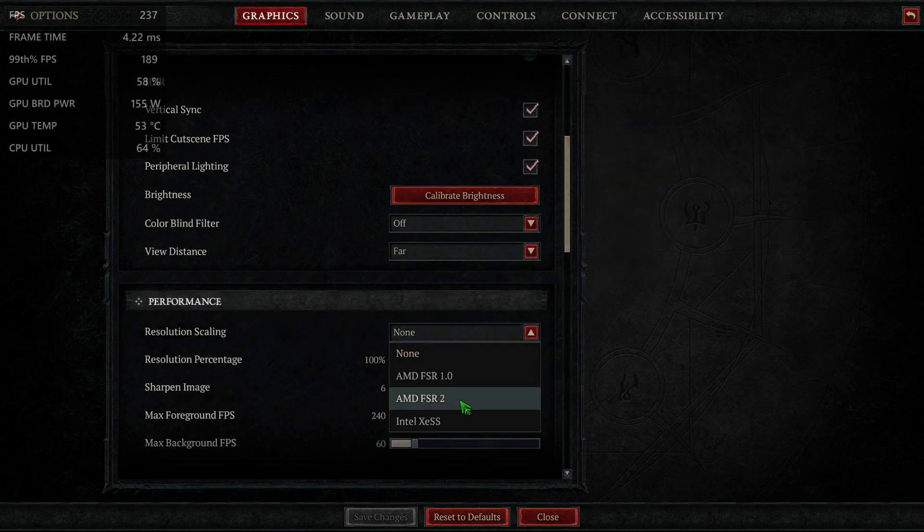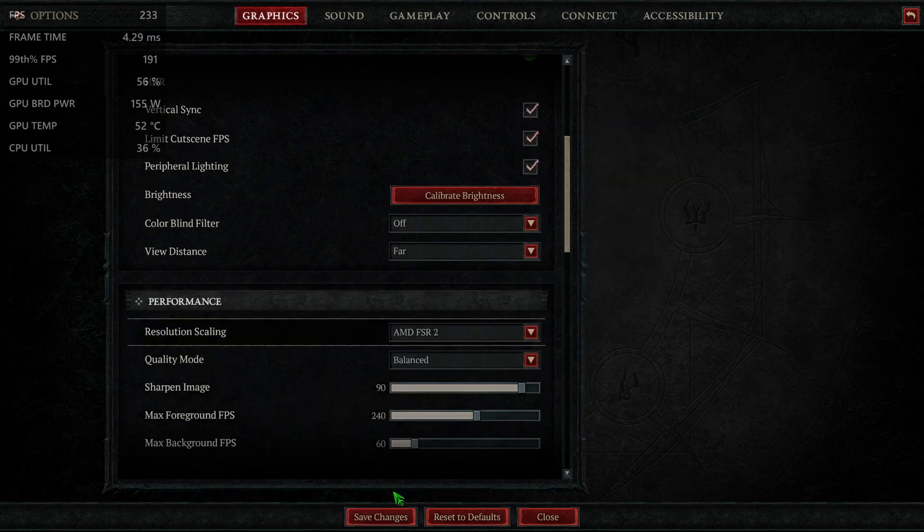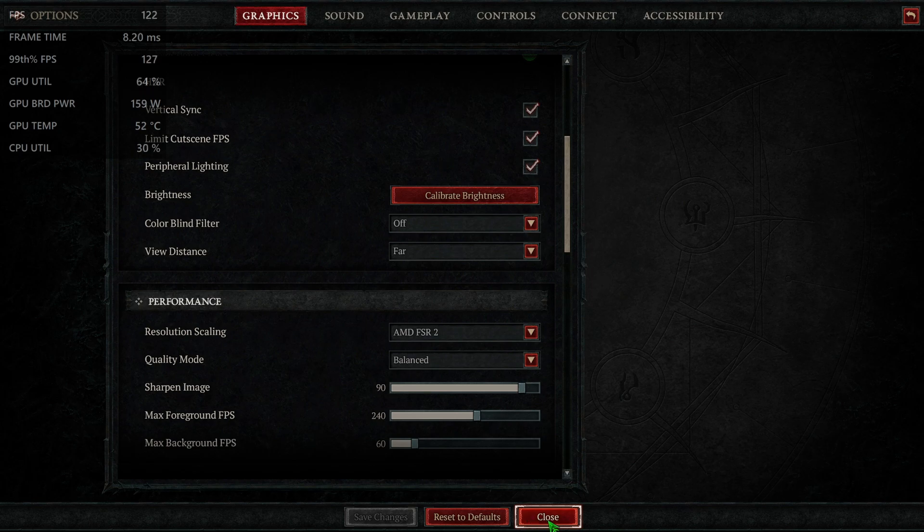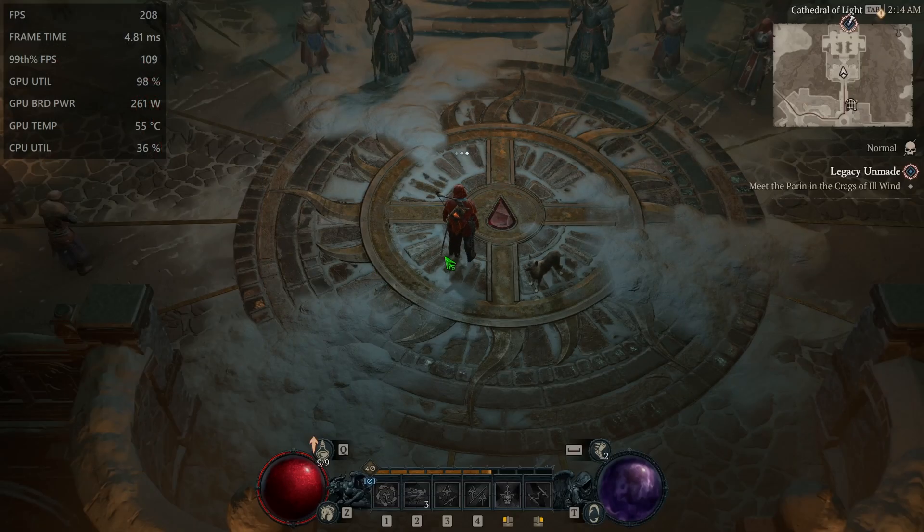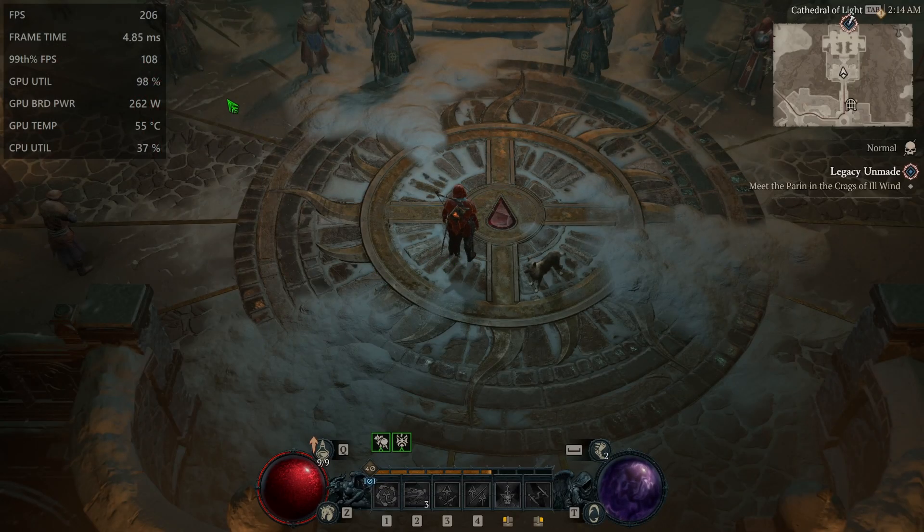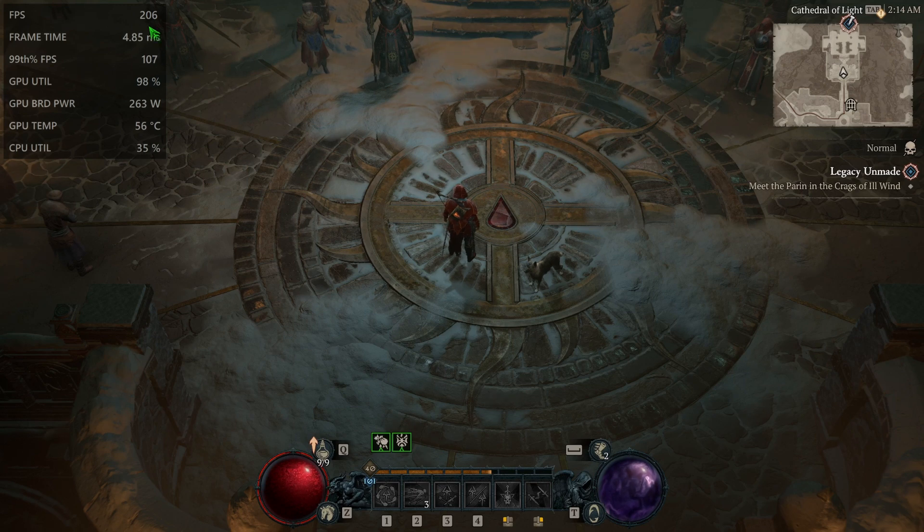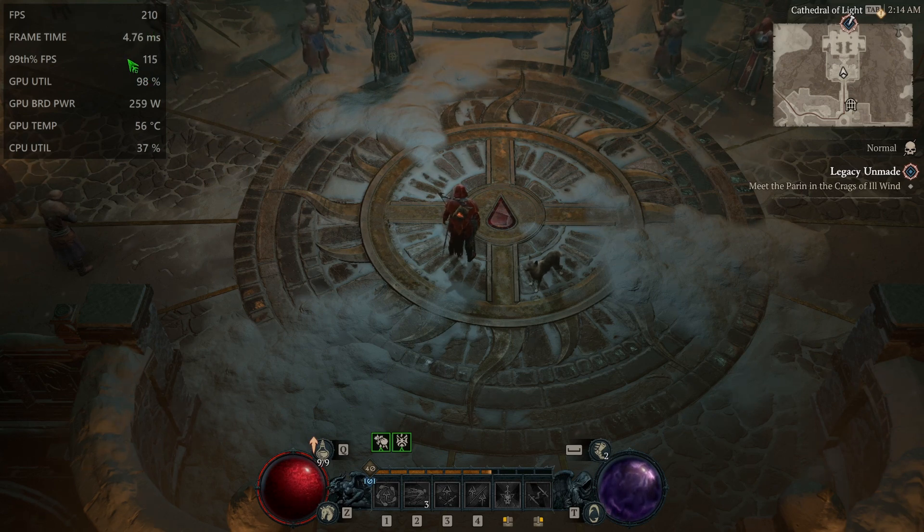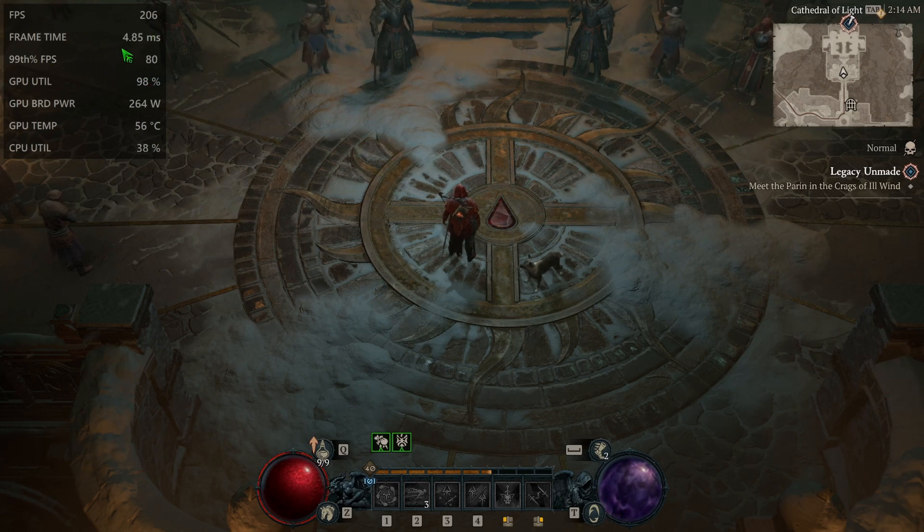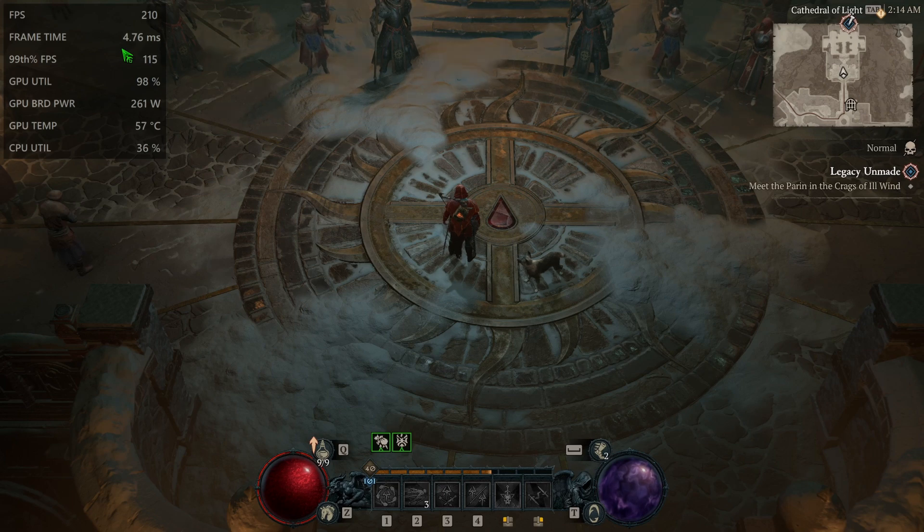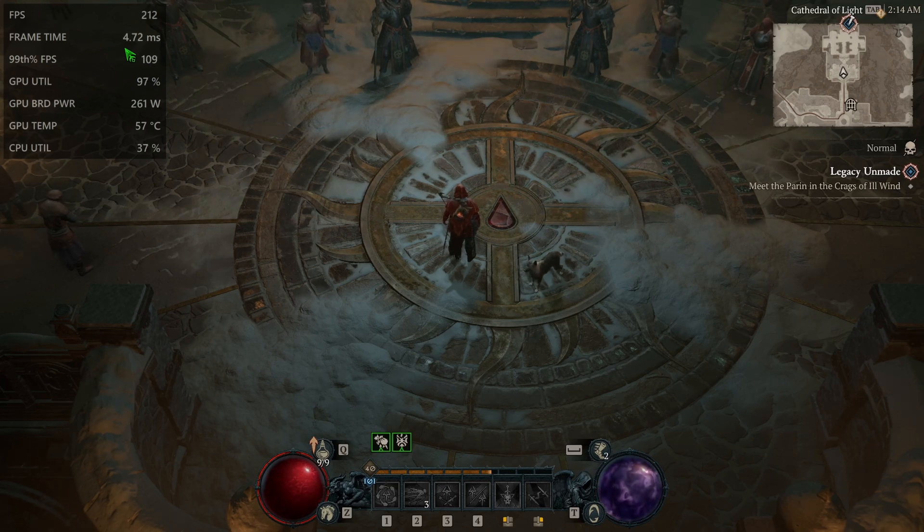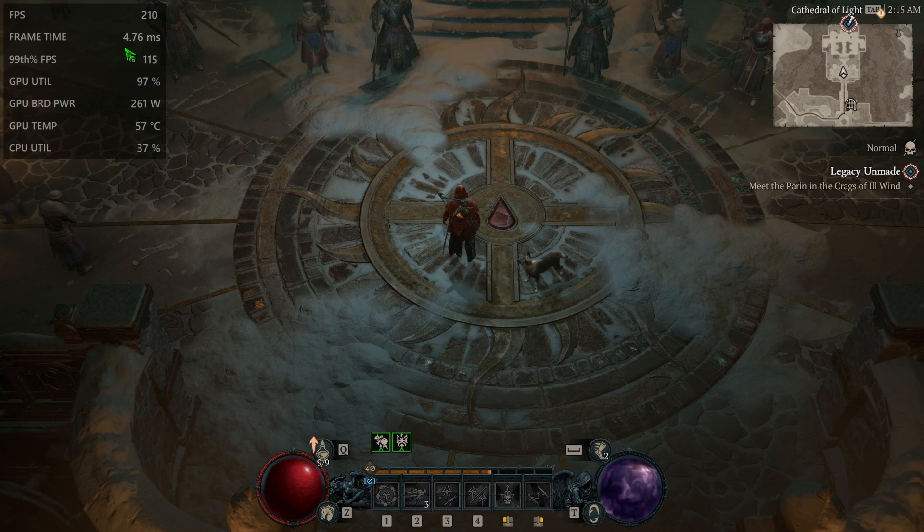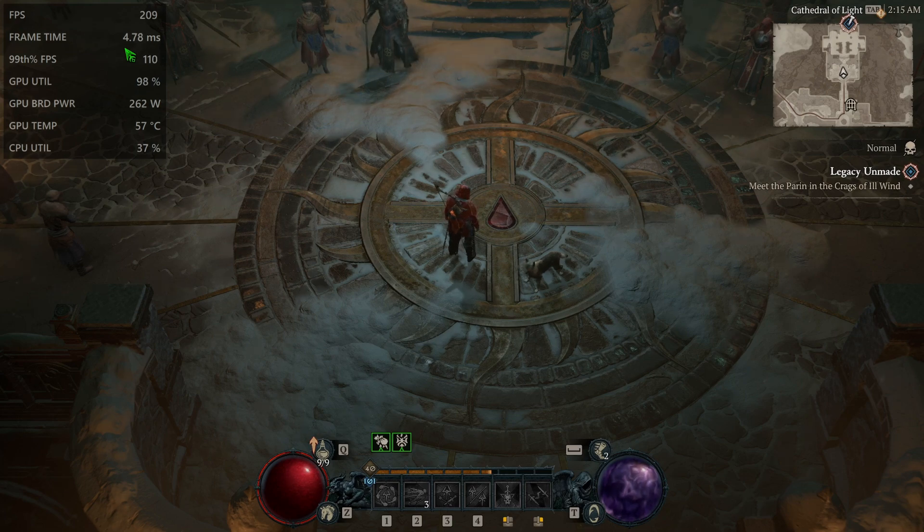Turn on FSR 2. And you can see frames jump up to 200 or so. And frame time drops to about four and a half or five milliseconds.